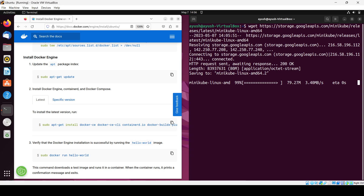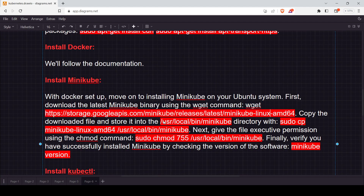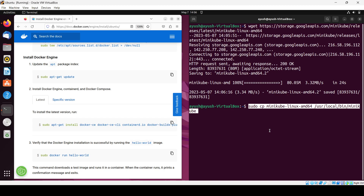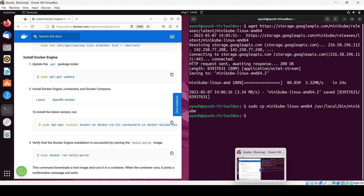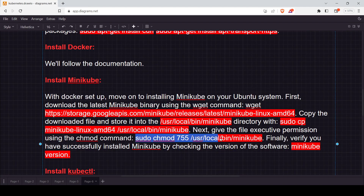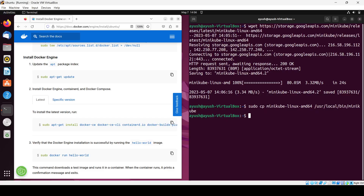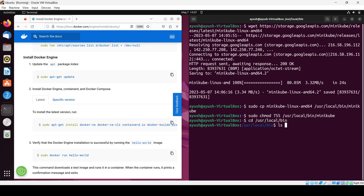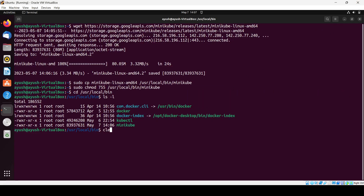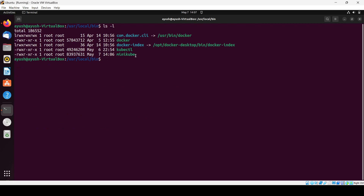After downloading, copy the file to '/usr/local/bin/minikube' using 'sudo cp' with the filename and the destination path. Next, give the file the required permissions using 'sudo chmod 755'. You can verify by navigating to '/usr/local/bin' and running 'ls -l' — you should see the minikube binary with execute permissions.